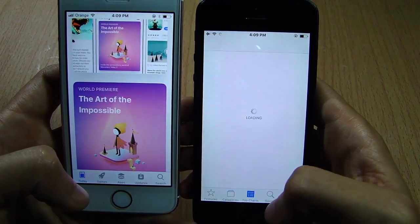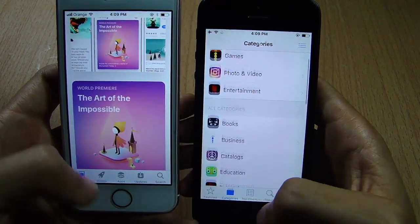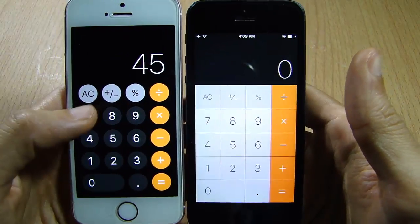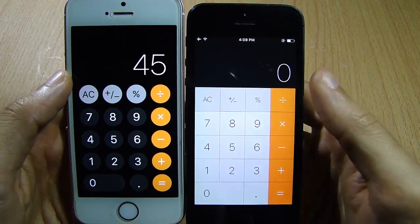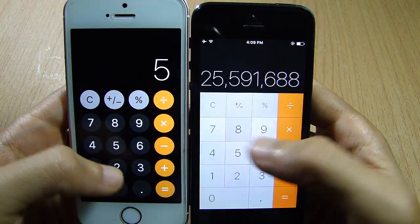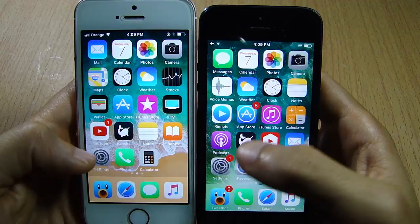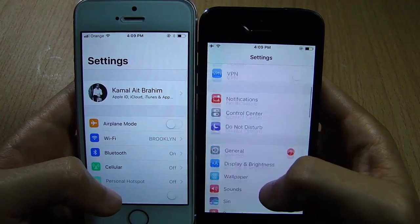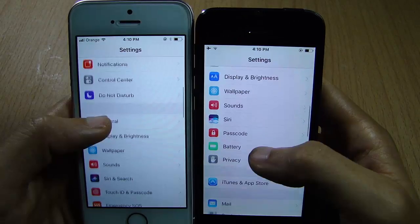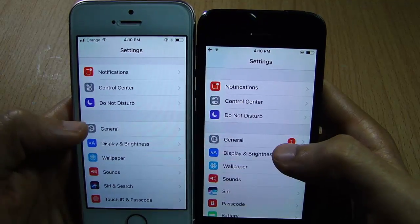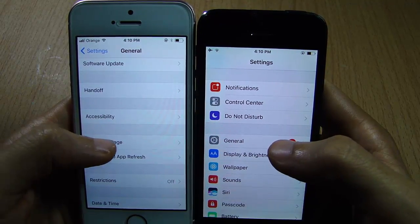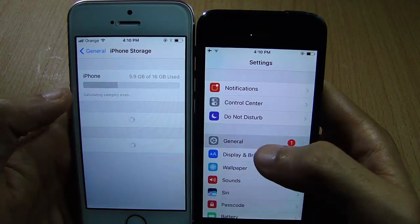The Calculator has rounded buttons in iOS 11 whereas in iOS 10 the buttons are square. In Settings as well we have a new interface with a big label, and there is also a small change in iPhone Storage in iOS 11.